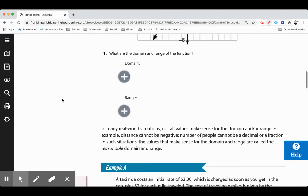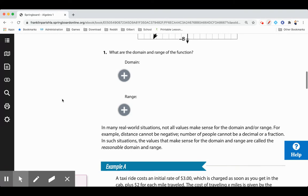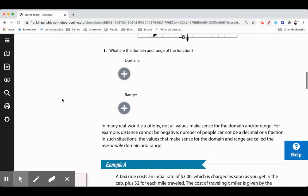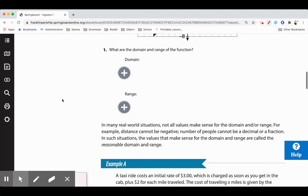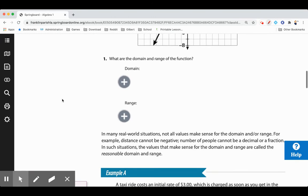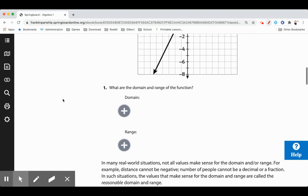In many real-world situations, not all values make sense for the domain and range. For example, distance cannot be negative — you can't say you're going negative 5 feet. The number of people cannot be decimals or fractions; you can't have 23 and a half people in your classroom. In such situations, the values that make sense are called the reasonable domain and range.